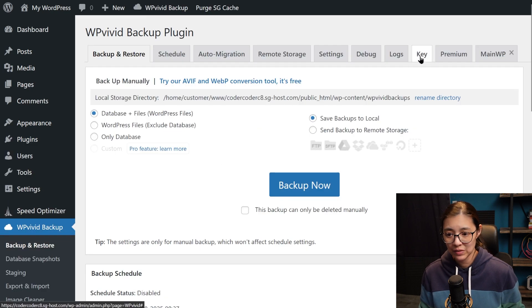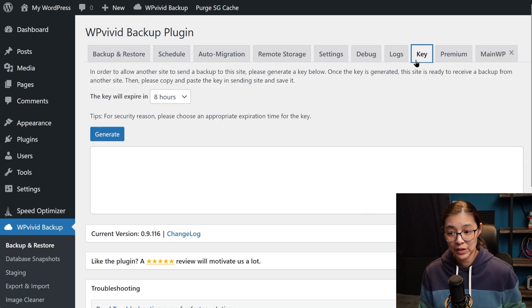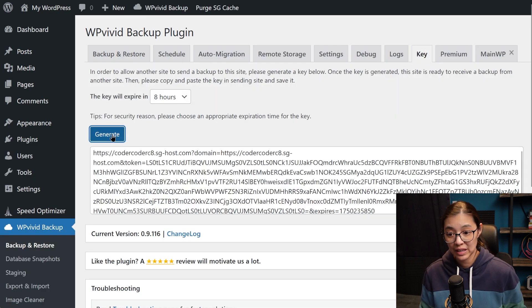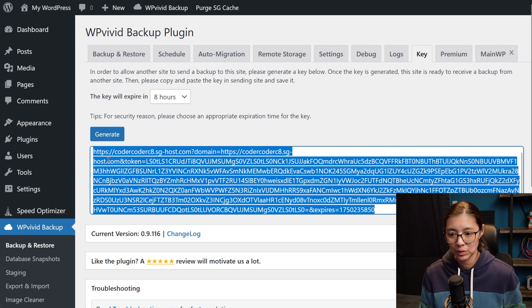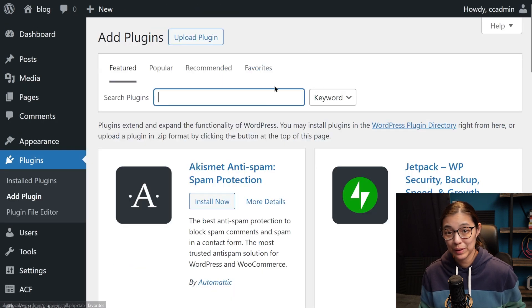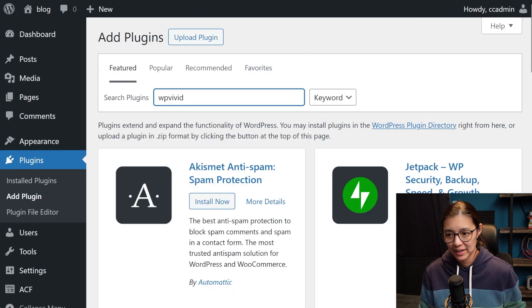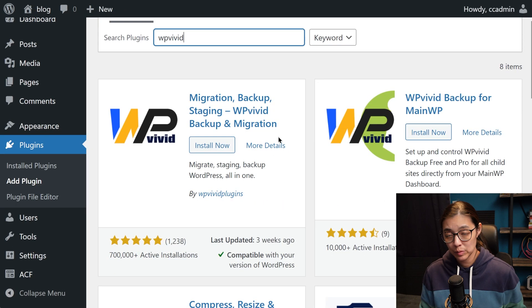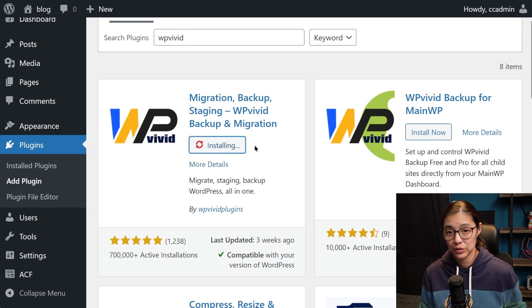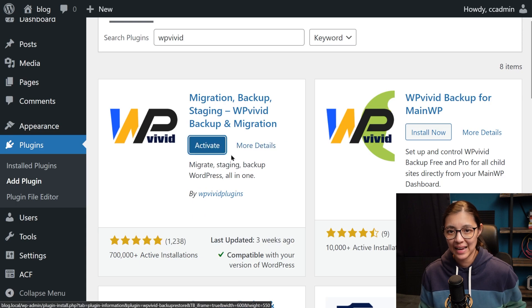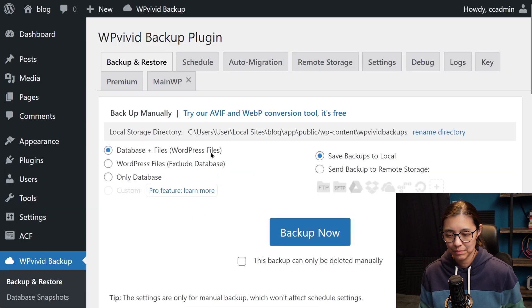Then in WP Vivid, I'll create a new key, which we'll use to link our production site to our local one. Now I'll go to my local site and install WP Vivid here too, and activate it.